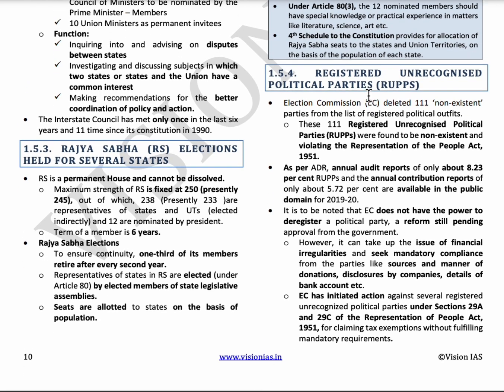The next topic is registered unrecognized political parties. Over 2,800 political parties are registered but unrecognized. To become a national party, a party must secure 6% of total votes in Lok Sabha elections or win elections in four states and have four Lok Sabha seats. To become a regional party, it must secure 6% of total votes in legislative assembly elections or win at least two state assembly seats. If a recognized party is inactive, it becomes a registered unrecognized party — often used for money laundering. The Election Commission has deleted over 111 such parties.